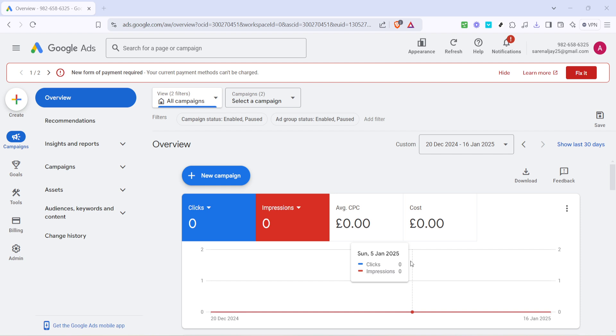Let's begin by navigating to your Google Ads account. If you're not already logged in, now would be a good time to do so. Once you are, direct your attention to the overview page. This is where we kick things off because it's the starting point for accessing all aspects of your campaigns.